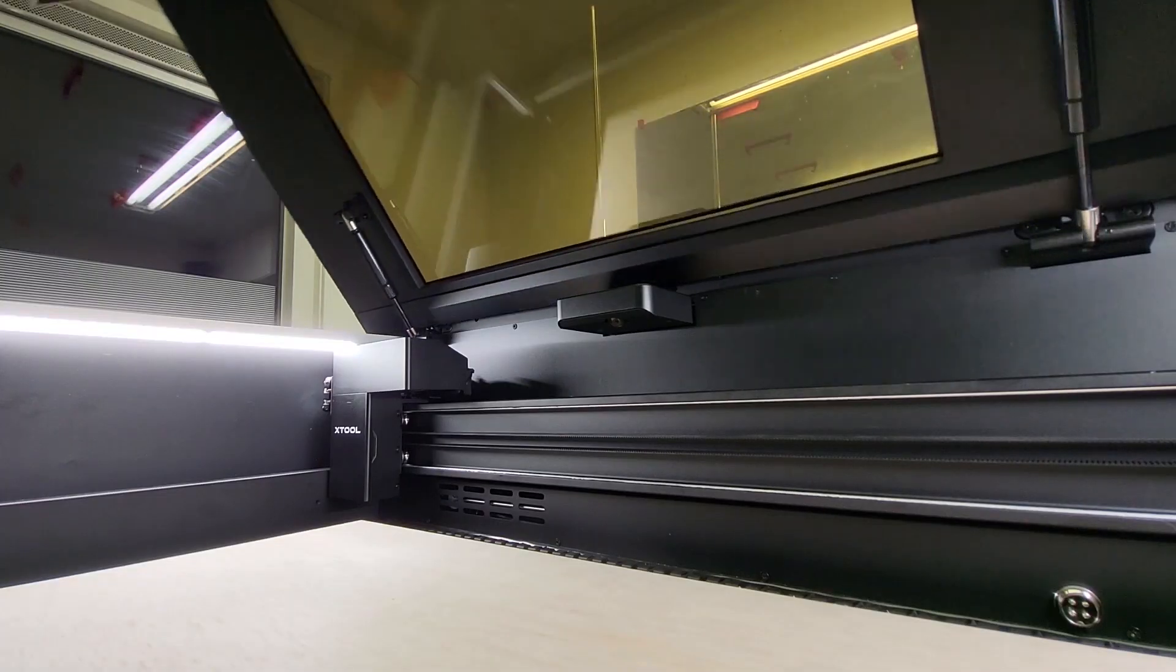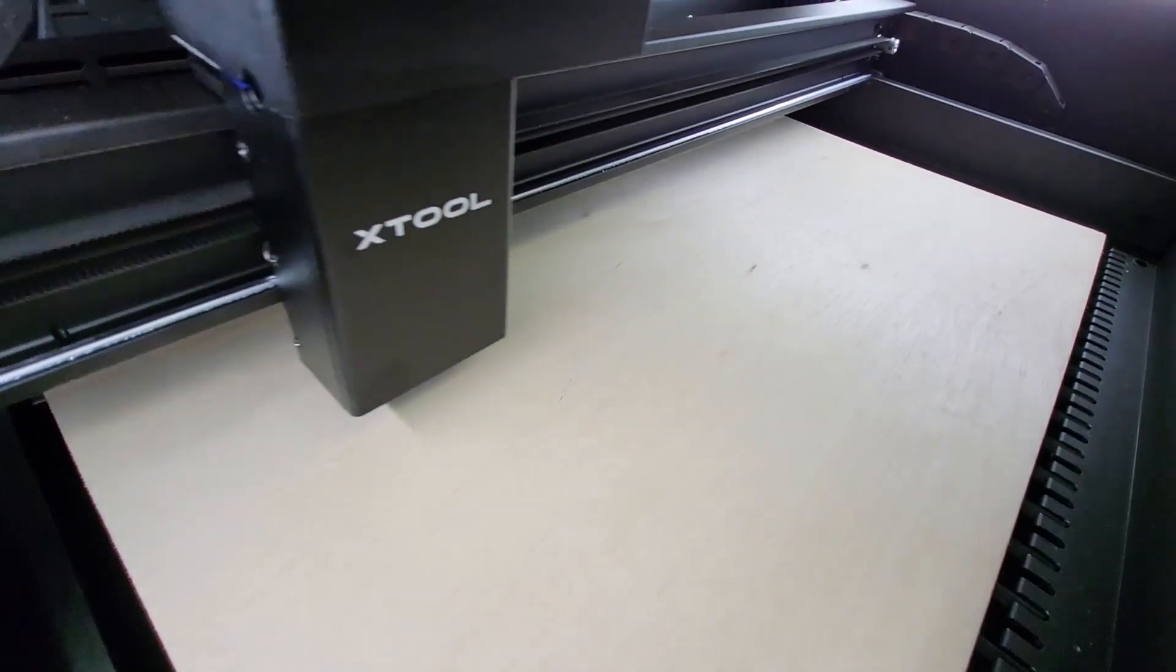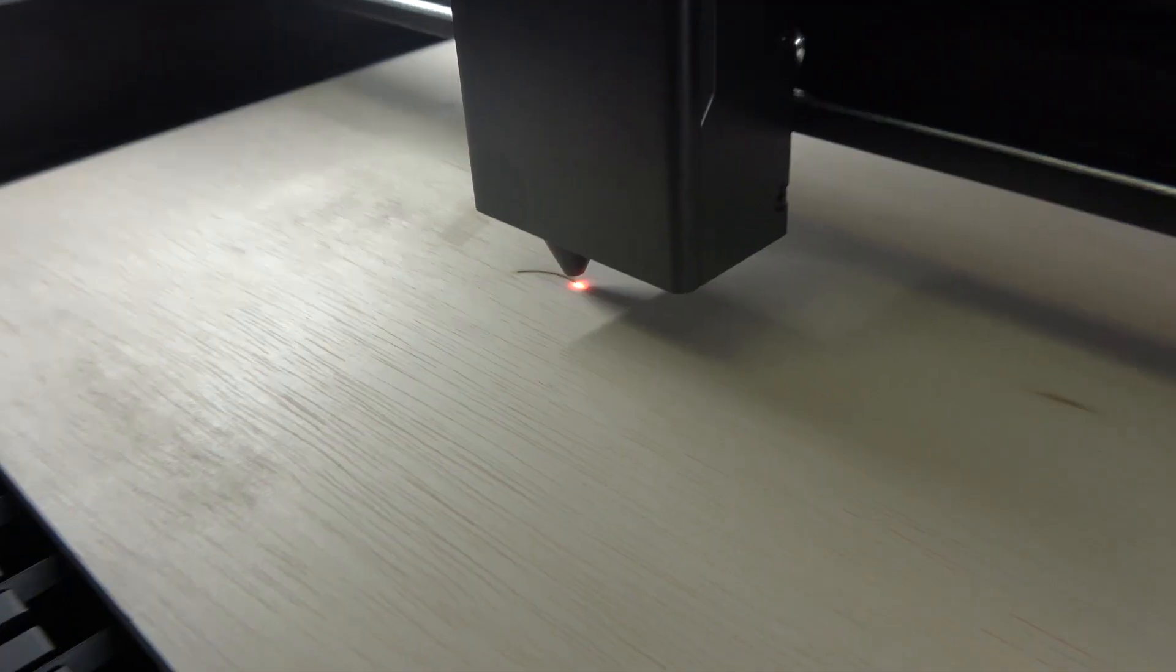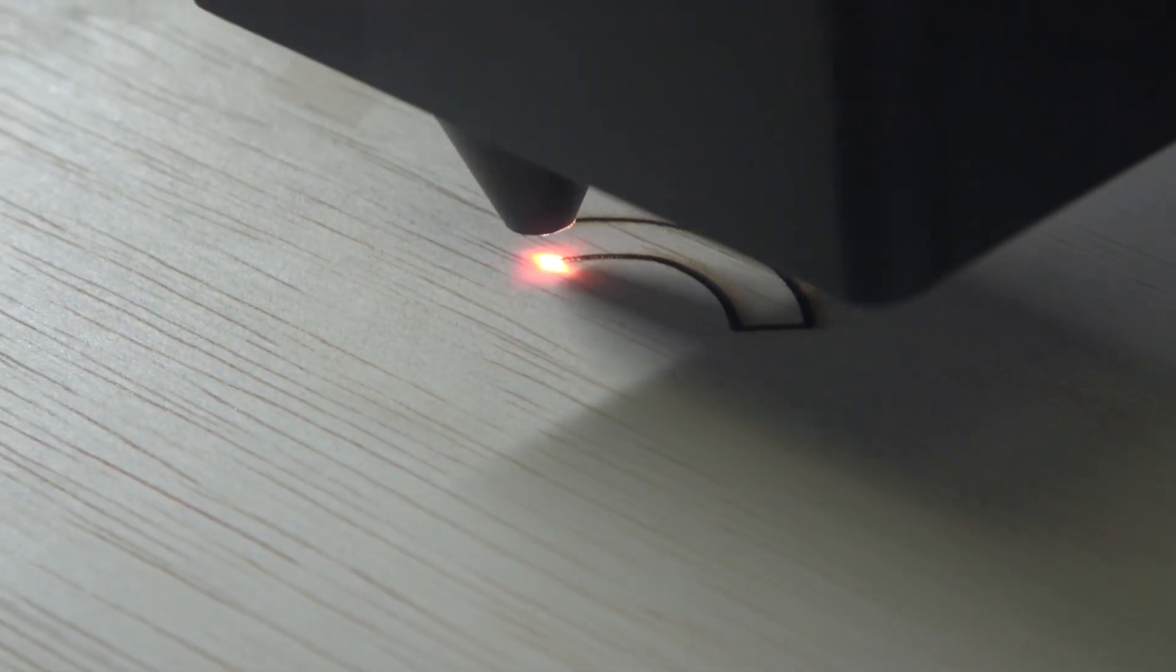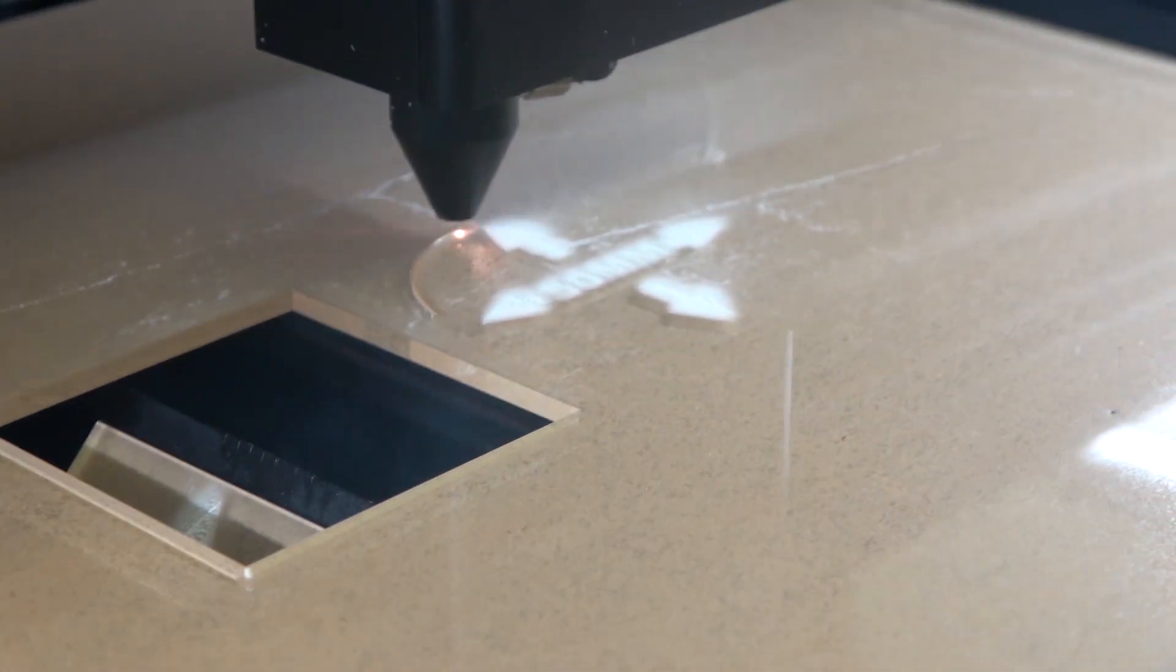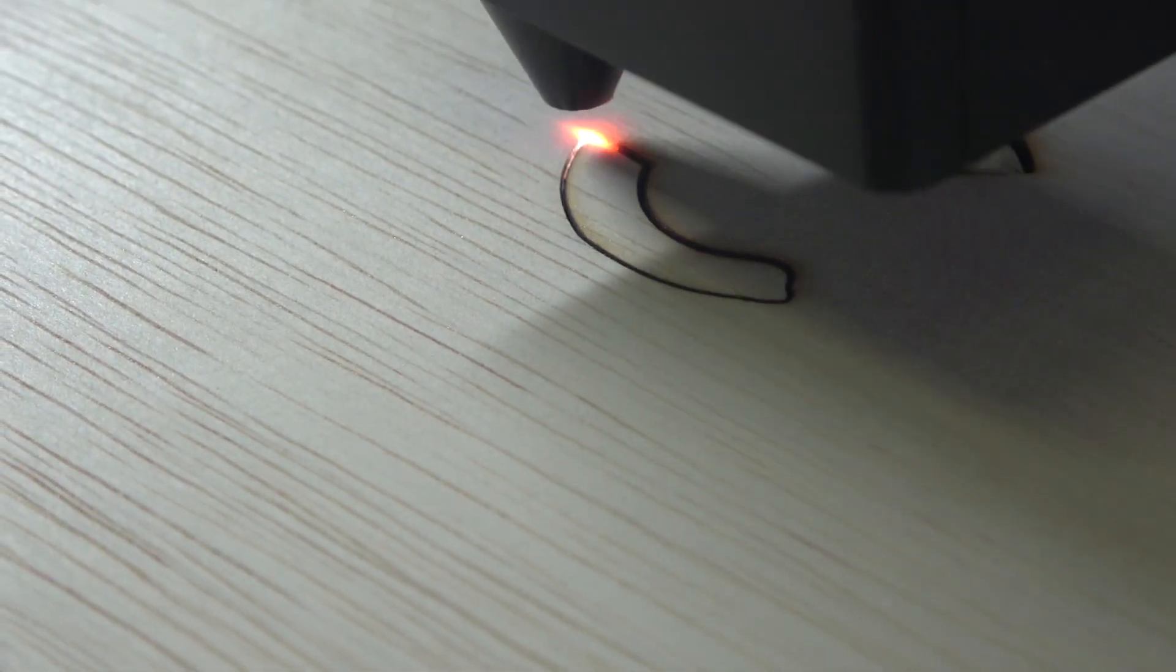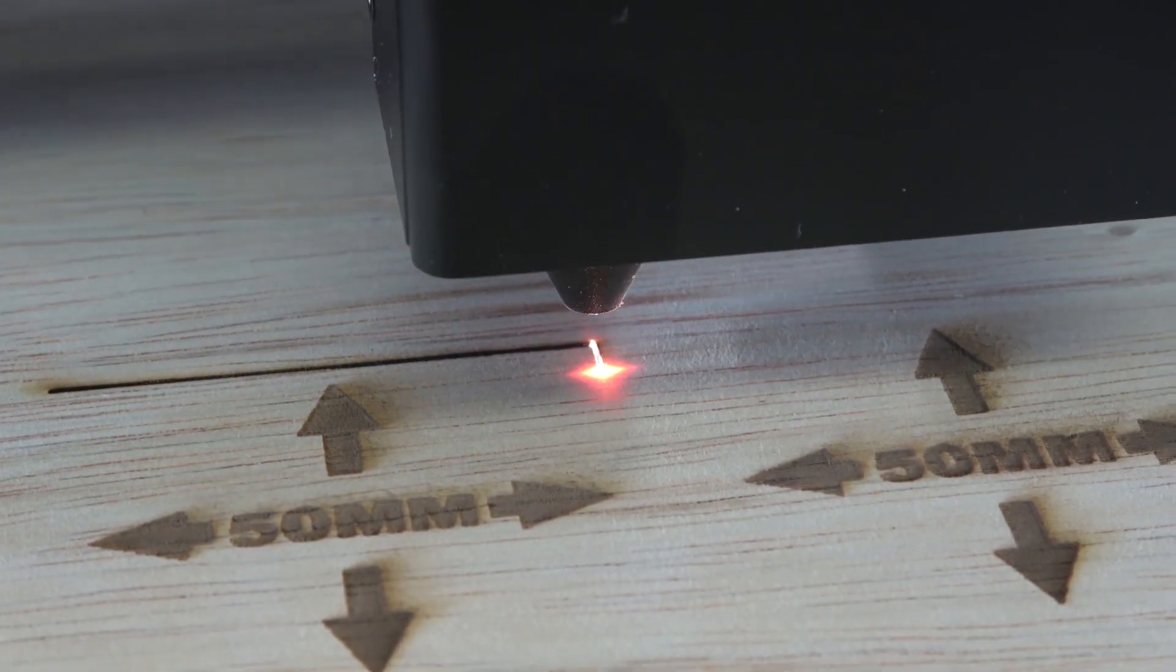And I thought the least I can do is share my first impressions and test with you. The reason this machine stands here in my workshop right now is thanks to you who found my videos worth watching, and especially thanks to those who also found them valuable enough to subscribe.